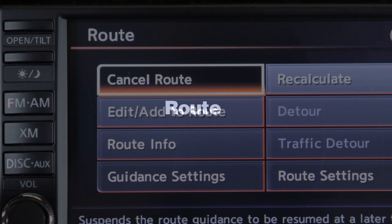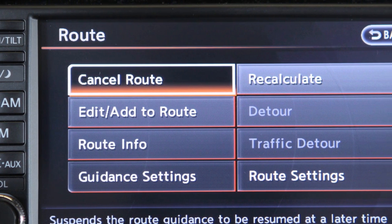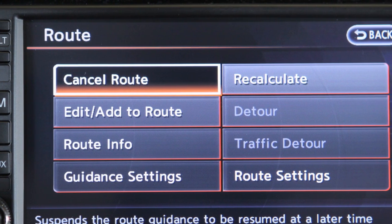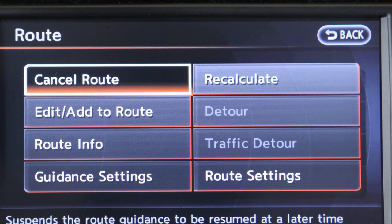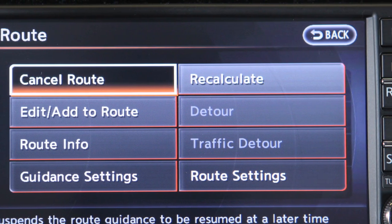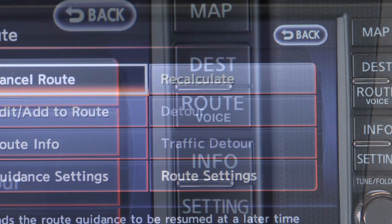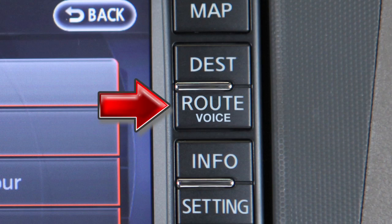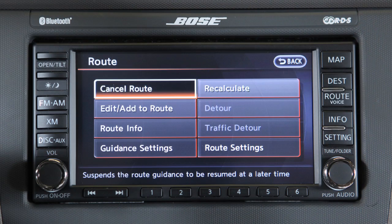Route. The Route menu provides a number of settings that enable you to change, clarify, or confirm route information to a particular destination. Press Route Voice to display this screen.